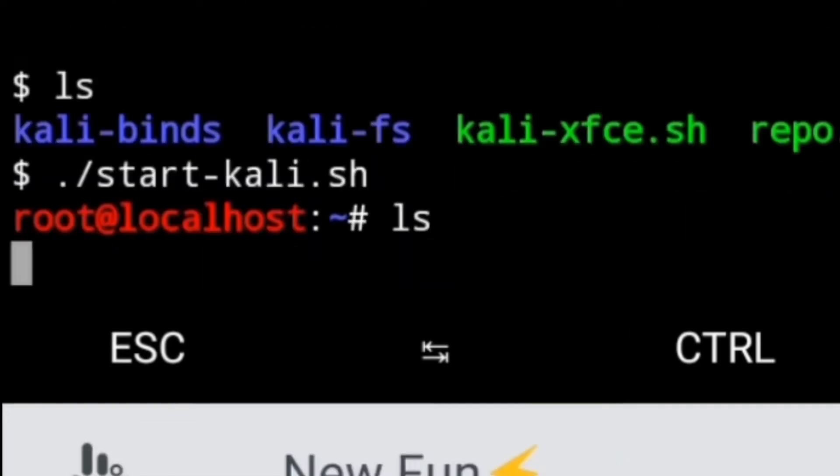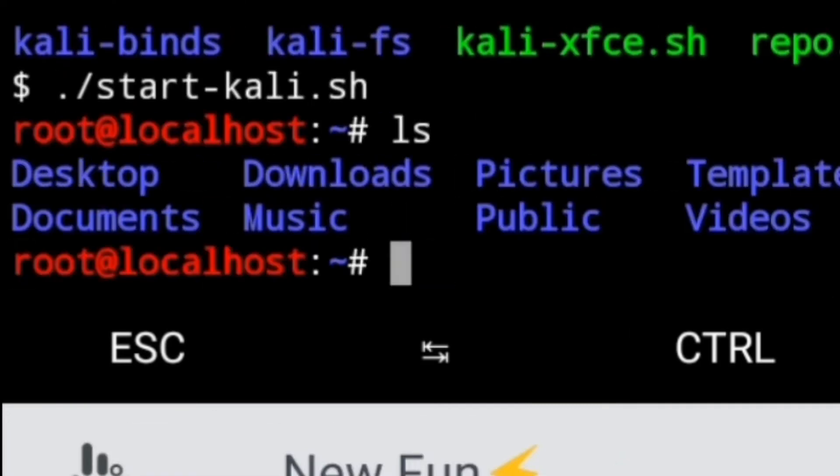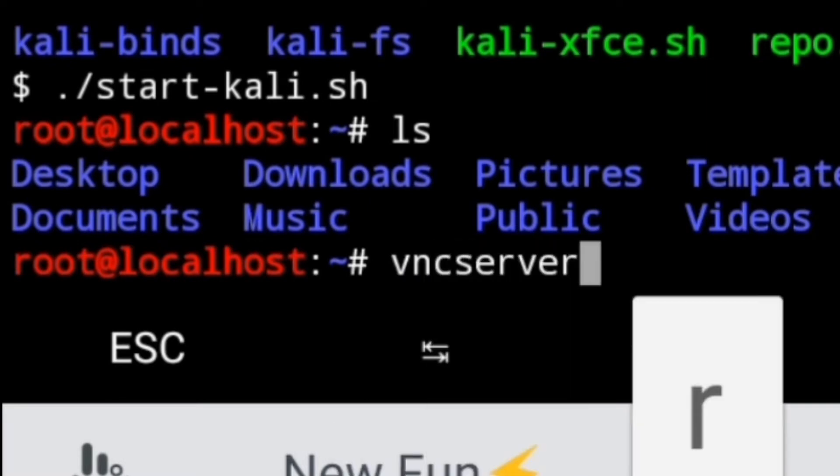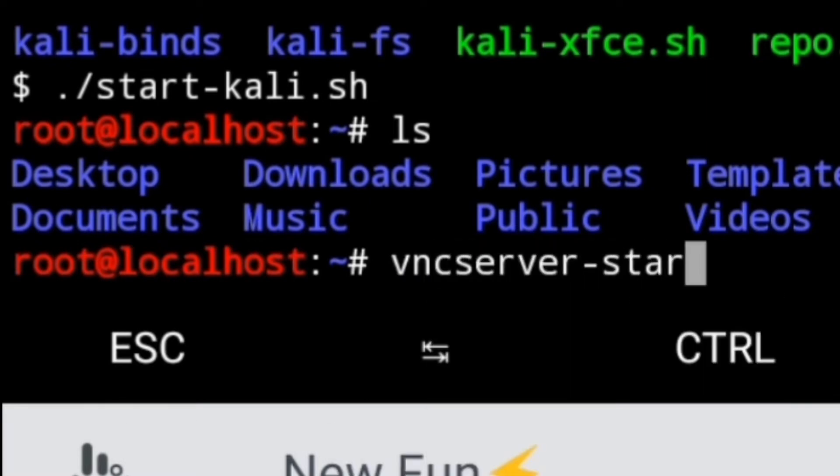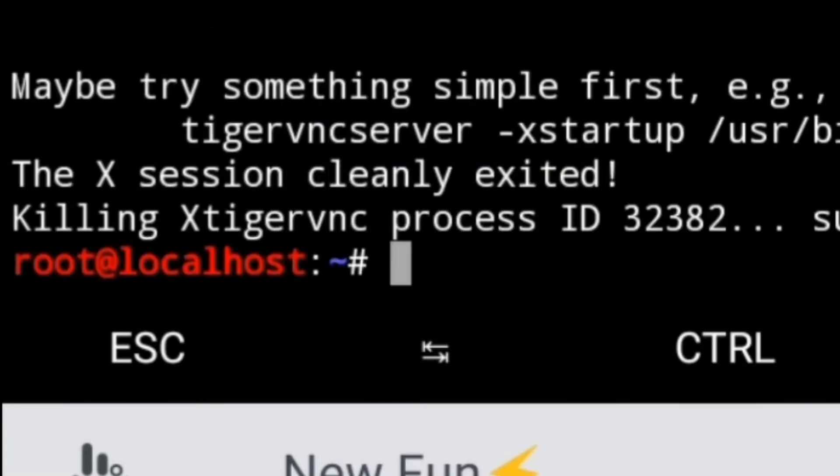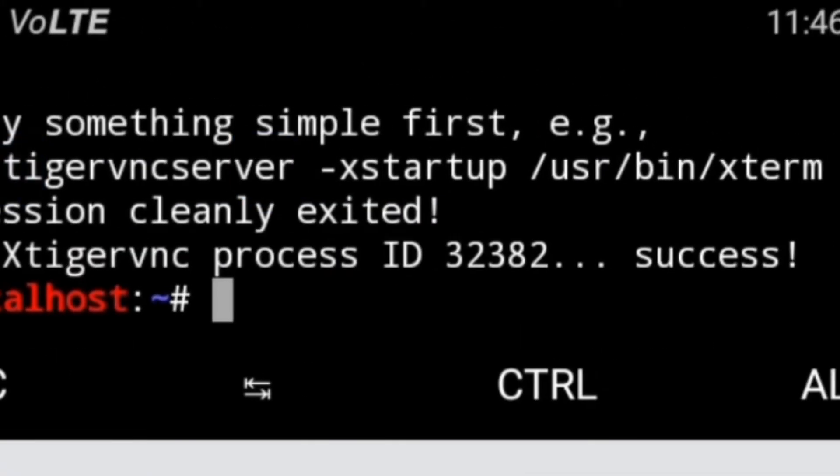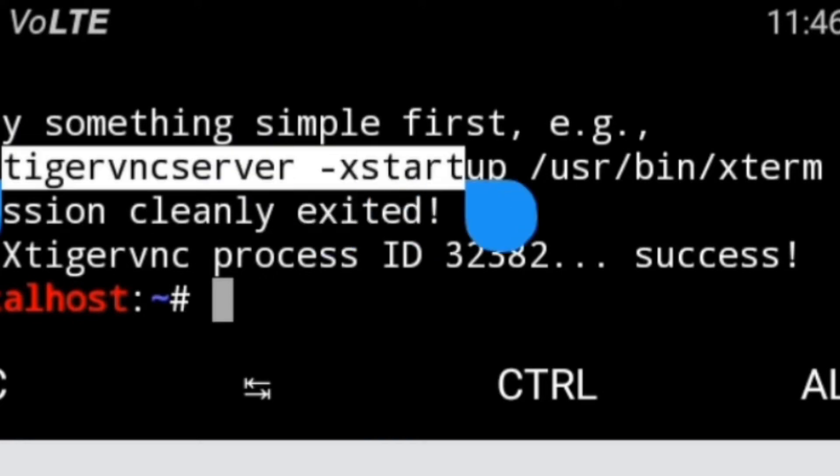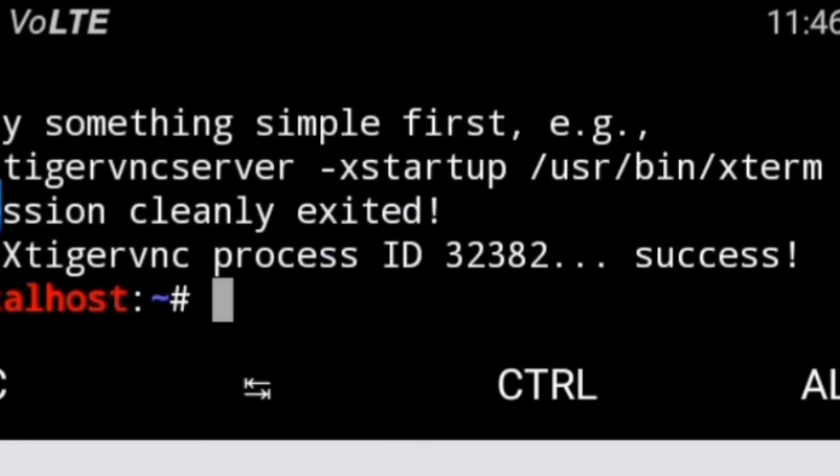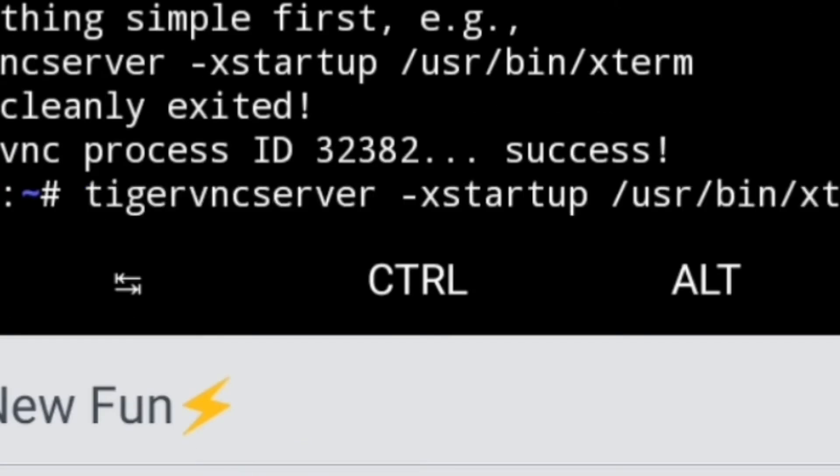Now you are in Kali Linux. Now type VNC server start. You can see here error is coming, but that's not a big problem. Just copy the following command and paste.